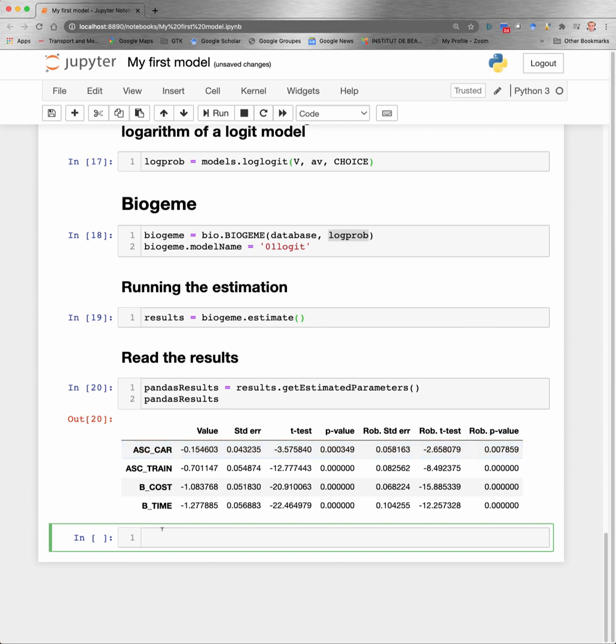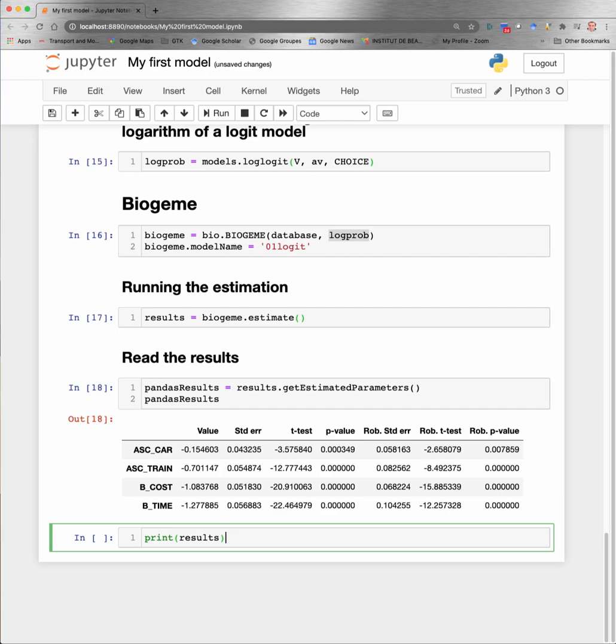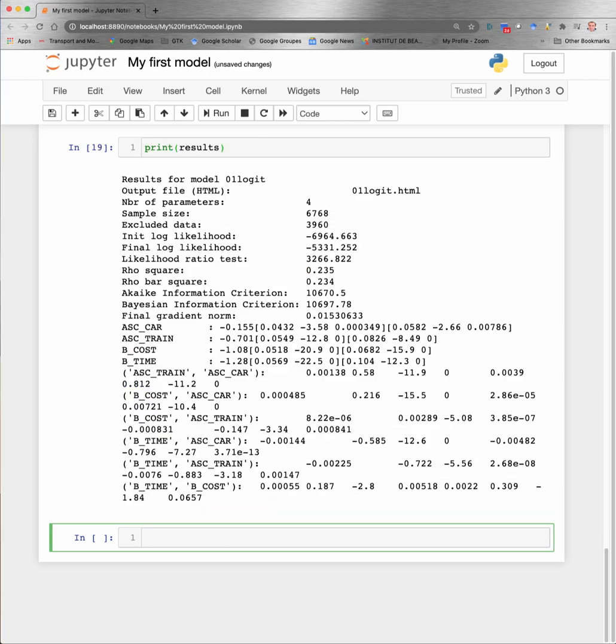There are more information available in the results, so we can print the results to get more information. And we obtain a list of additional information like the number of estimated parameters, the sample size, the number of data that have been excluded, the initial log likelihood value, and so on. So a lot of useful information about the estimation.